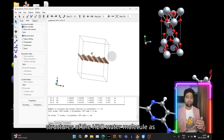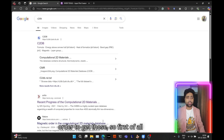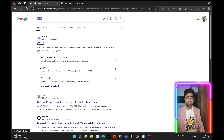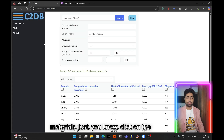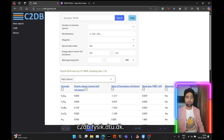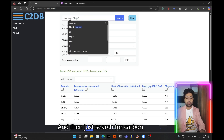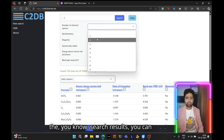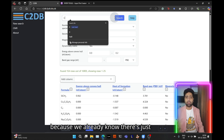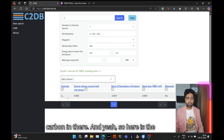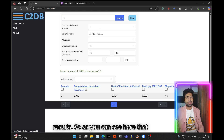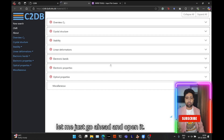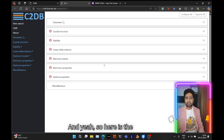The first thing we need for this tutorial is the structure of the H2O water molecule as well as the graphene monolayer. To get the graphene monolayer structure, we'll Google 'C2DB database' — it's a really nice database for 2D materials. Click on the first link, which takes you to c2db.fysik.dtu.dk, and then search for carbon, since that is all that graphene is.